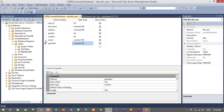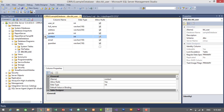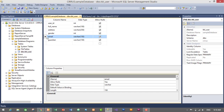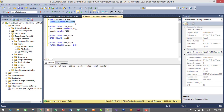Now let's drop a column using the GUI. To delete a column, go to the column you want to delete, right-click on it, and there will be a Delete Column option — click on Delete Column. We have successfully deleted our contact column. Let's verify using our query — select and execute — we no longer have the contact column.